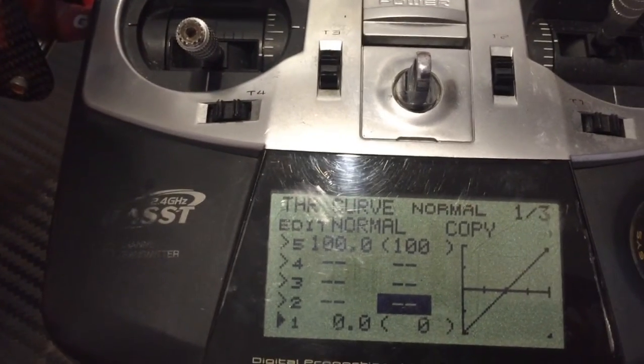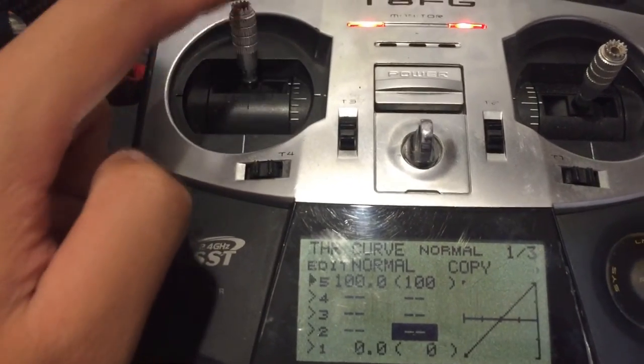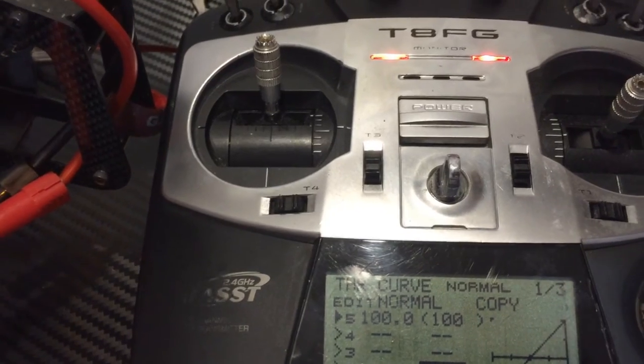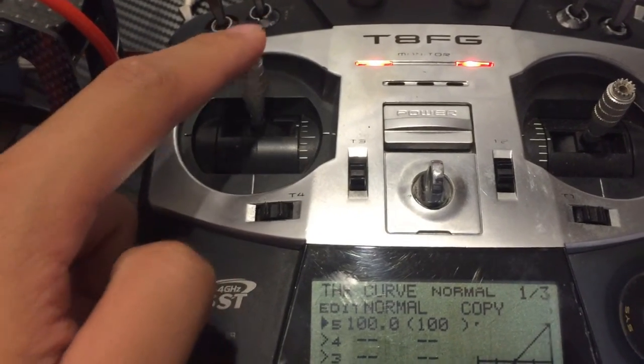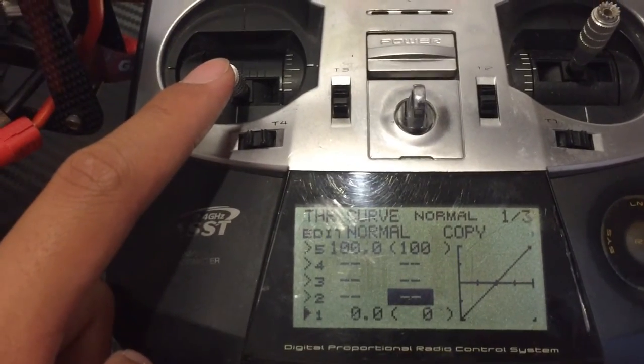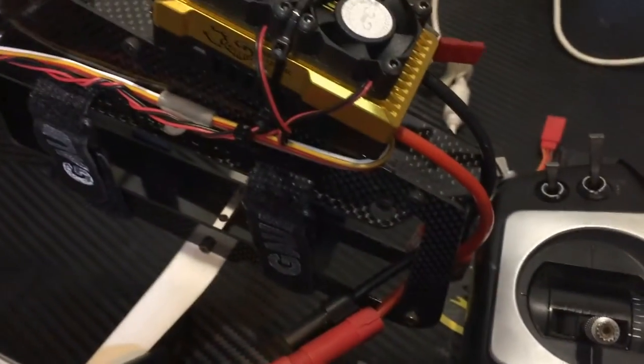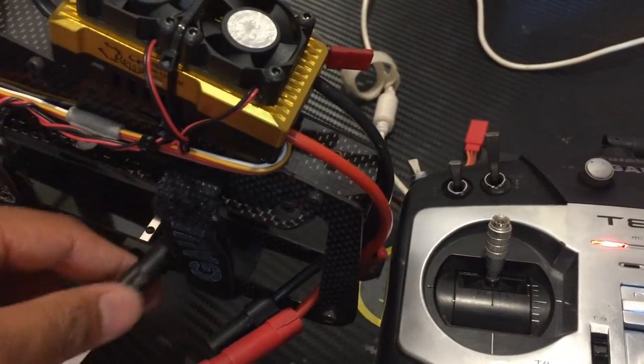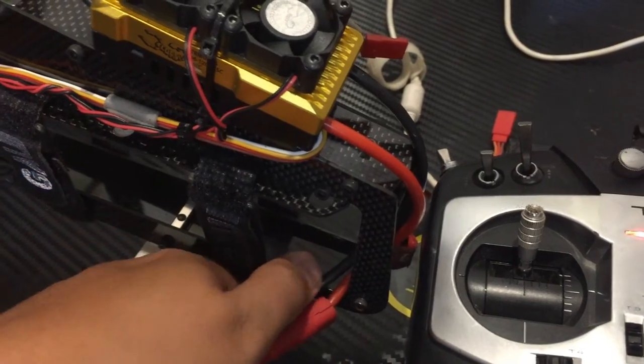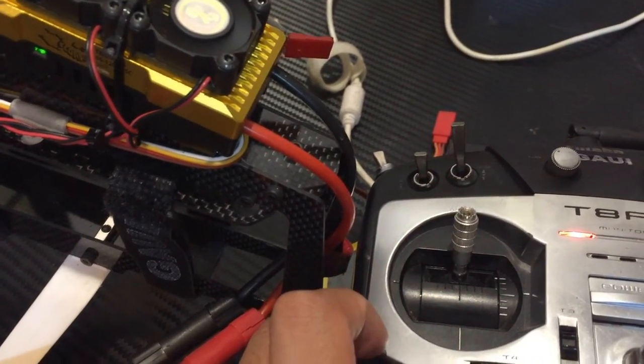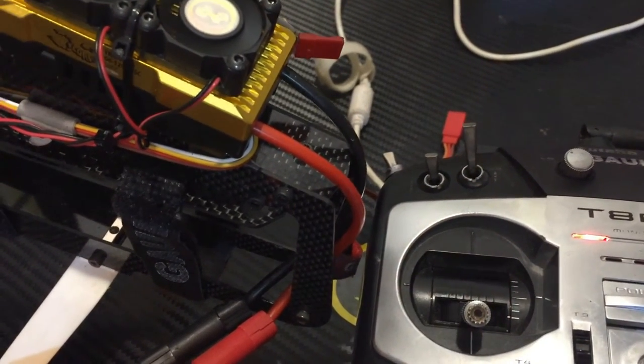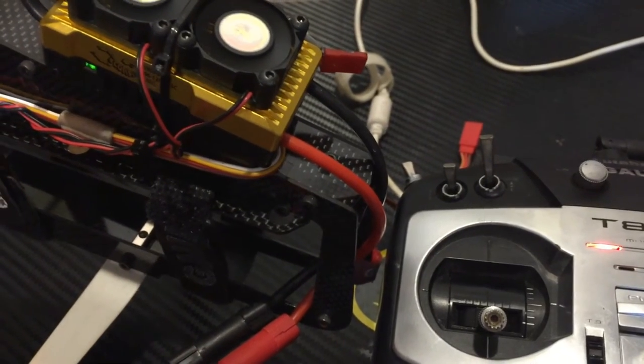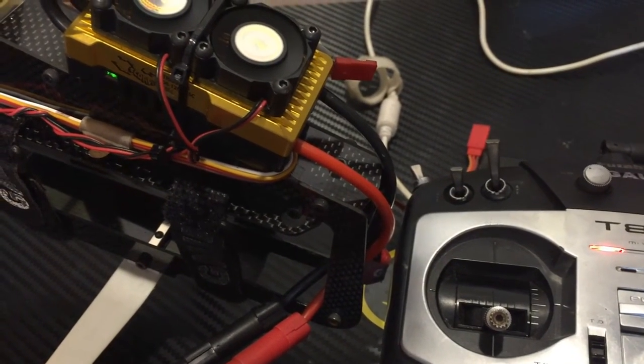You just put your throttle all the way to the top, connect your flight pack. It's going to have a beep tone, one beep, and then you lower your stick to zero. It's going to have another set of tones, and then your calibration is done. So let's go ahead and do that. Throttle to full. Connect. That's the tone. Lower to zero. That's the rest of the tone set, and your calibration is done.